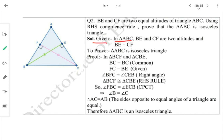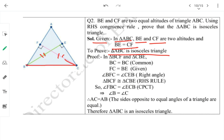Given triangle ABC where BE and CF are two altitudes, and BE = CF (shown by the equal markings). We will consider triangles BCF and CBE to prove that ABC is isosceles.